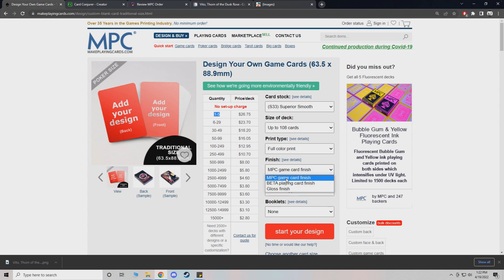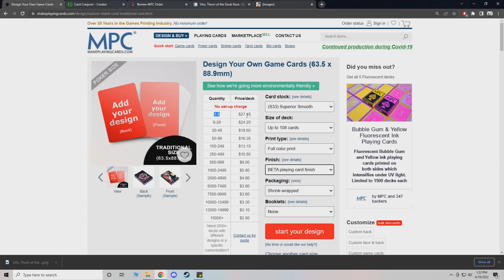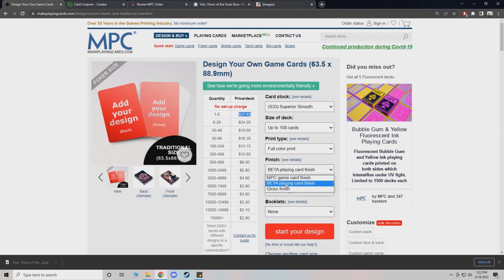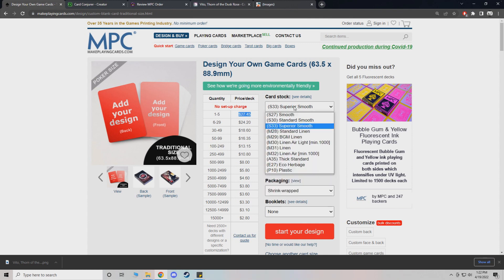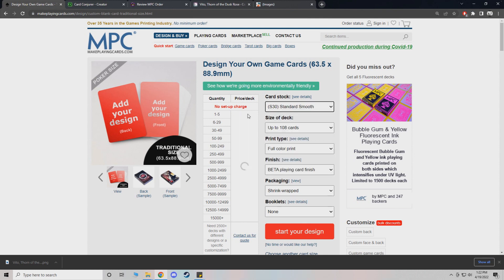So I would say you're good with MPC finish. If you want beta, it's a little bit more, but only by like a dollar. I haven't really noticed much of a difference. It's just a little bit smoother feeling. So yeah, if we wanted to go standard smooth, we're looking at $23.85, cheapest option.